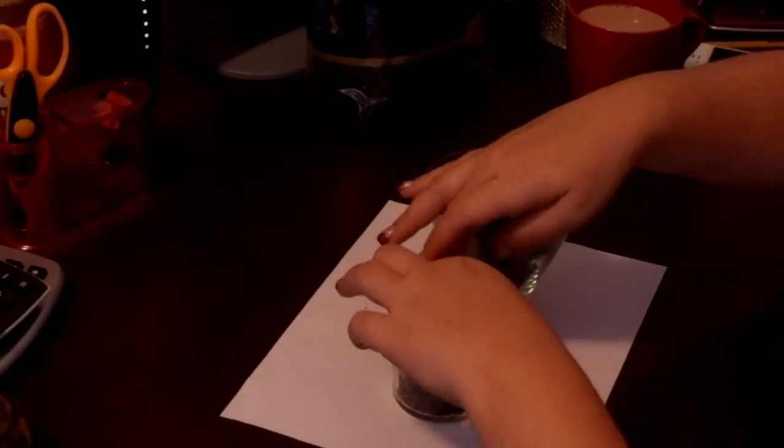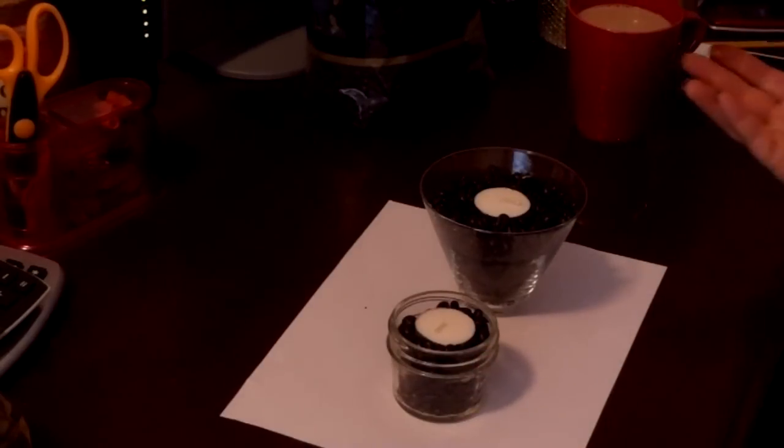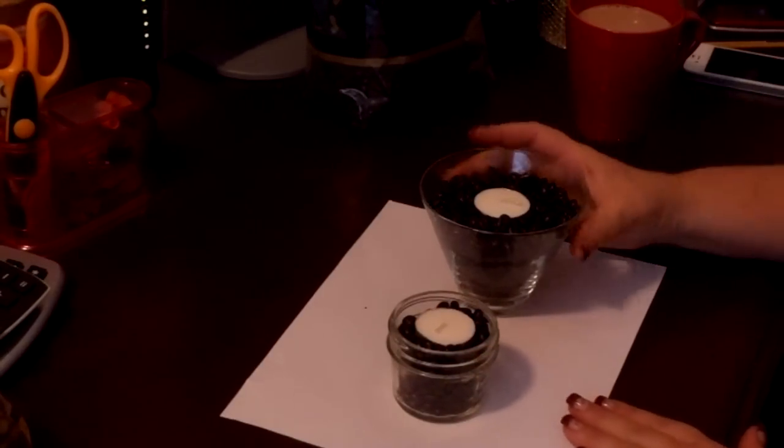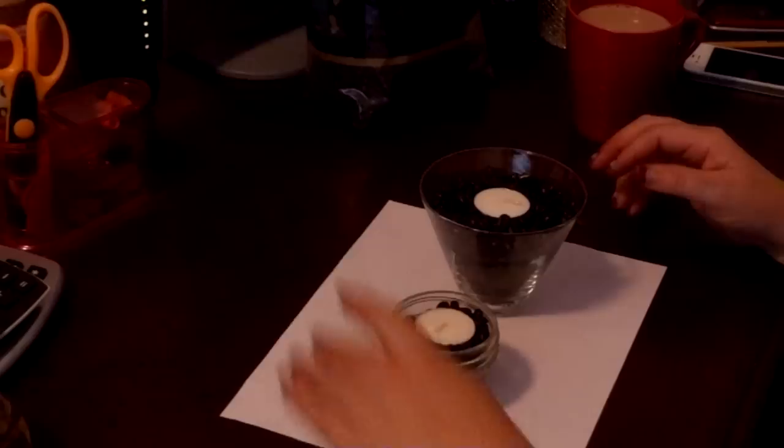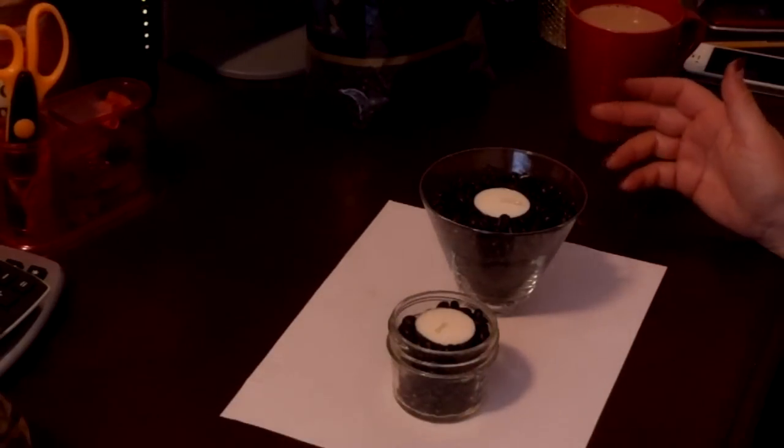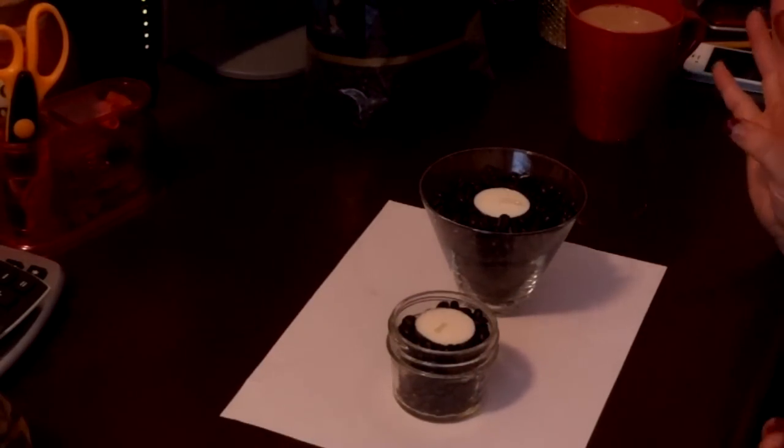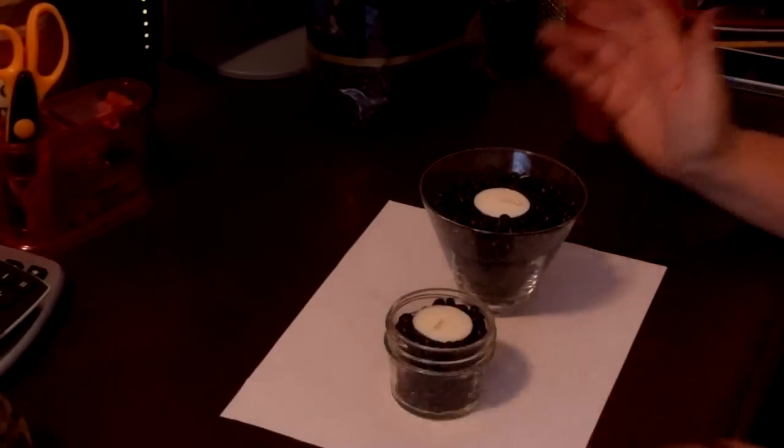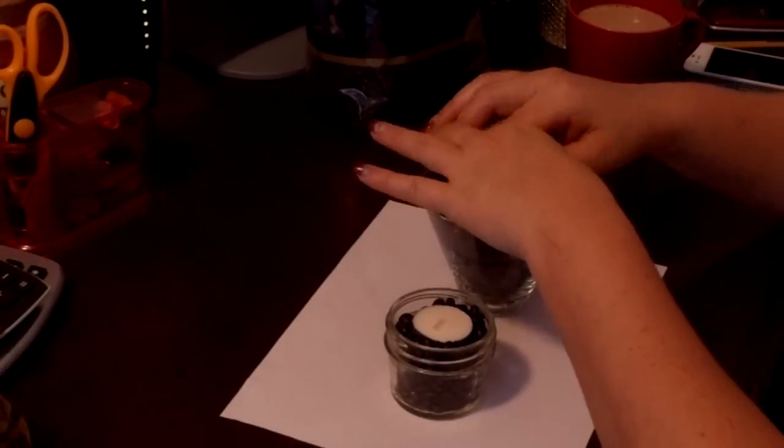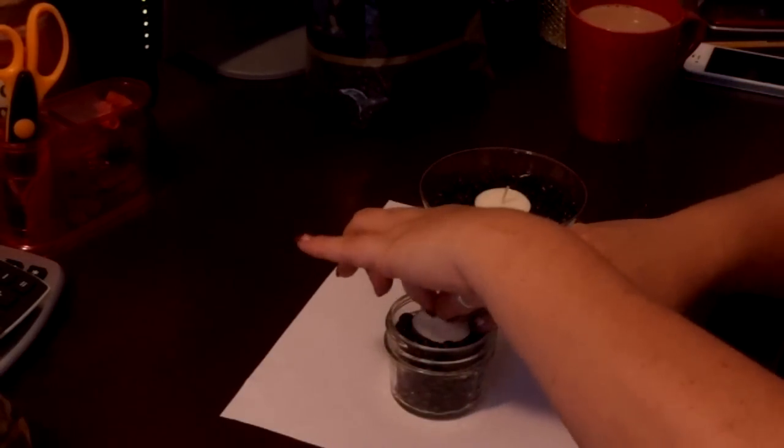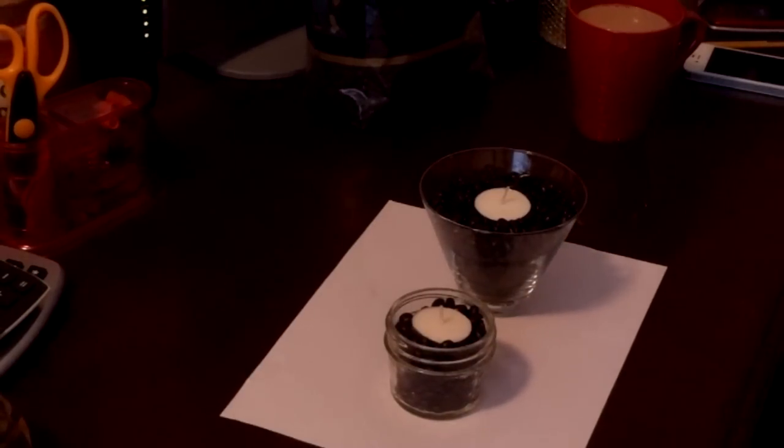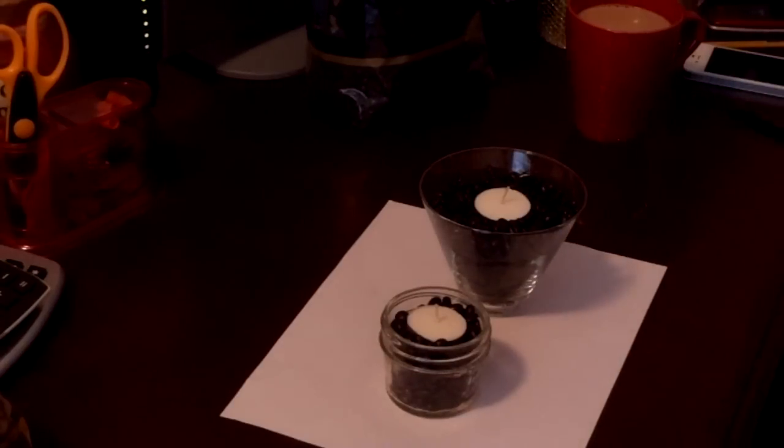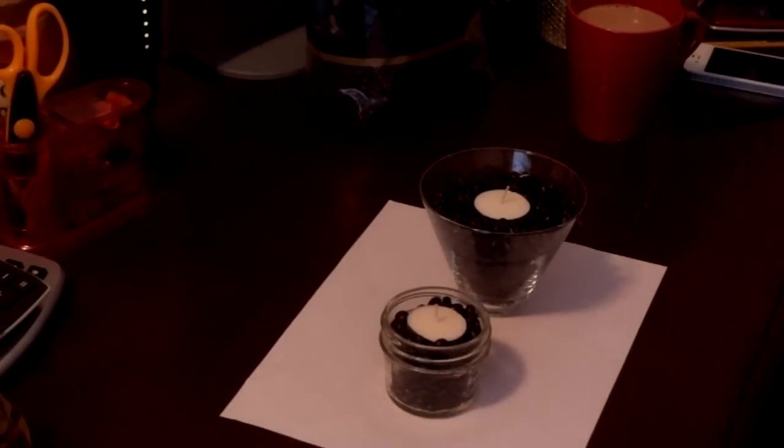And like I said, feel free to, I mean a big mason jar would look beautiful. Any size mason jar would look really pretty. If you're into the mason jar thing, like I know a lot of people are, you can use them for so many different things. So there's two different sizes. And now if you wanted to put a bow or some kind of decoration on it, you could. But I really want the coffee beans to stand out, so I'm leaving it just the way it is.